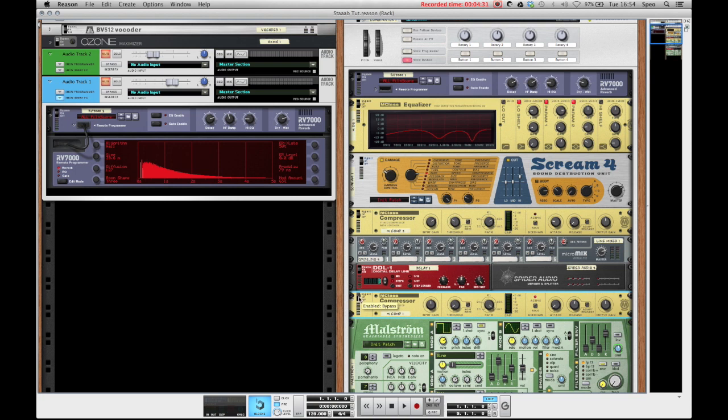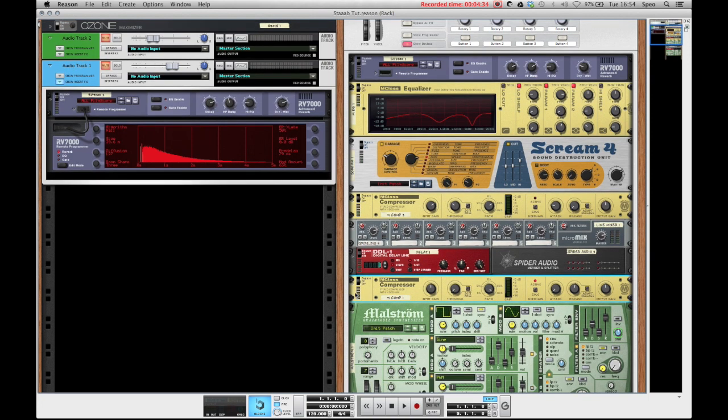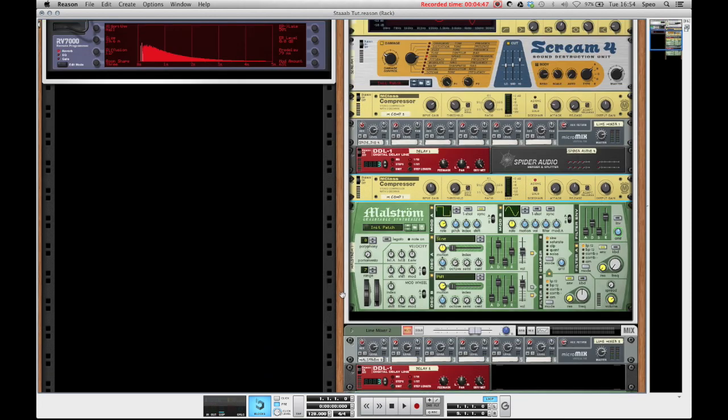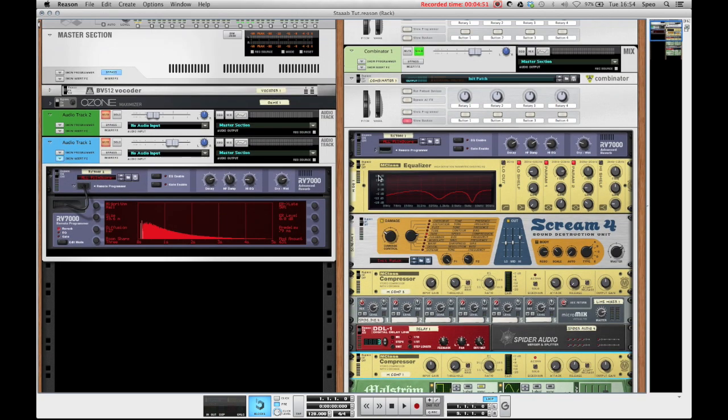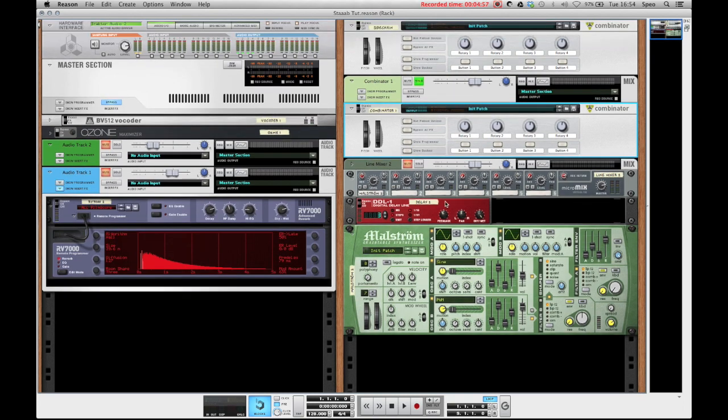And you can change that by compressing or sidechain compressing the delayed signal. And now listen what we got when I turn on the compressor. This way we can only hear the delayed signal when the actual dry signal is not playing. And this is a really nice way to give some distinction to your stab chord lines and this kind of stuff. So how do you build this?